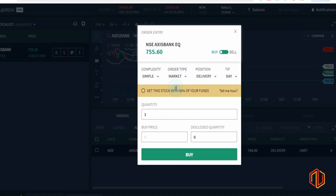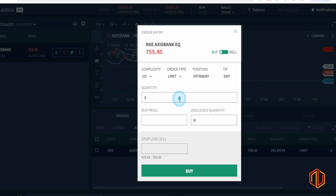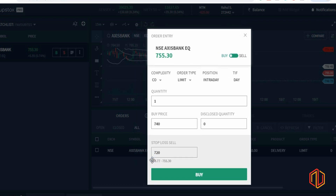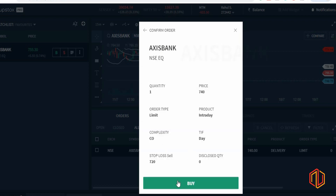If you want to buy at market price, just select Market and click Buy — you'll get the stock at whatever price somebody else is selling. Now suppose you want to use a Cover Order, which means you also want to specify a stop-loss along with your trade. Here we set complexity as Cover Order and order type as Limit, because we want to specify the buy price. Let's say we want to buy at 740 and set our stop-loss at 720. Remember, your stop-loss has to be within the range shown on screen. This tells the broker we are ready to buy one share of Axis Bank at 740.